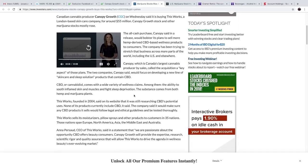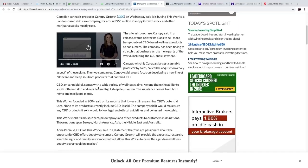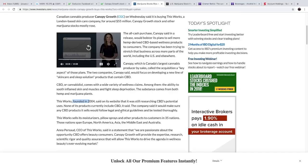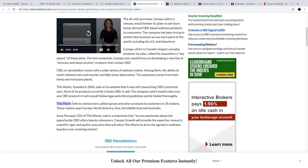CBD or cannabidiol comes with a wide variety of wellness claims, among them the ability to soothe inflamed skin and muscles and fight sleep deprivation. The substance comes from both hemp and marijuana plants. This Works was founded in 2004, said on its website that it was still researching CBD's potential uses. None of its products currently include CBD, it said. The company said it would make sure any CBD products it sells would follow legal and ethical guidelines and be tested thoroughly. This Works sells its moisturizers, pillow sprays, and other products to customers in 35 nations.